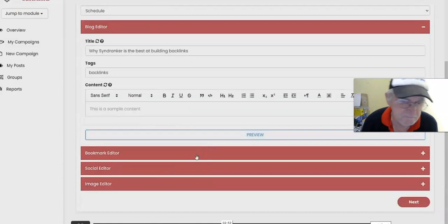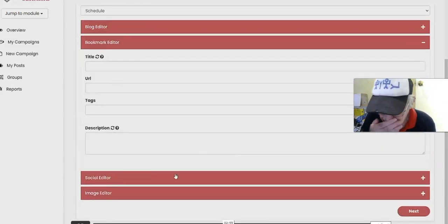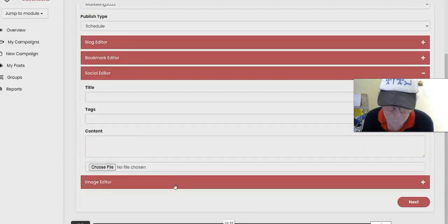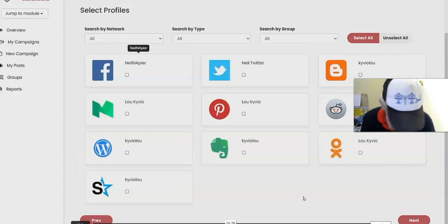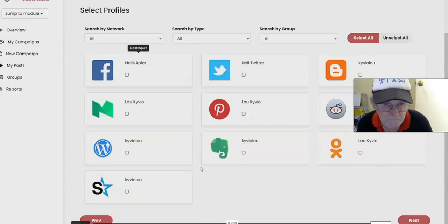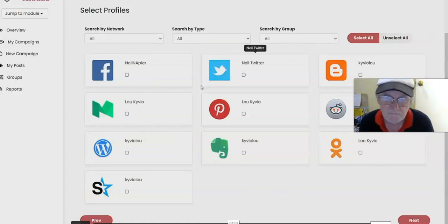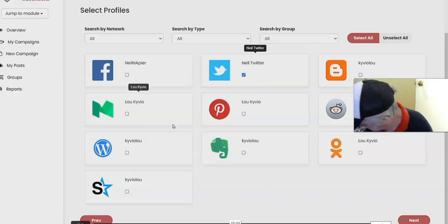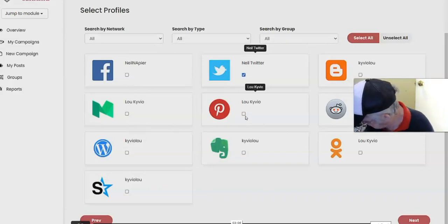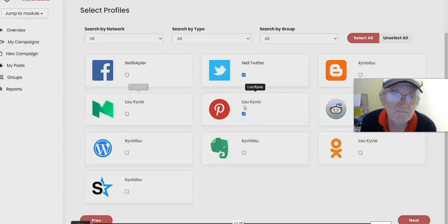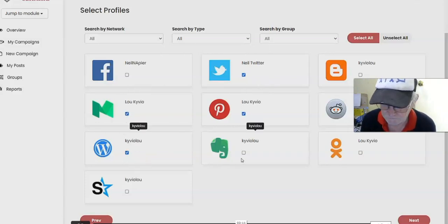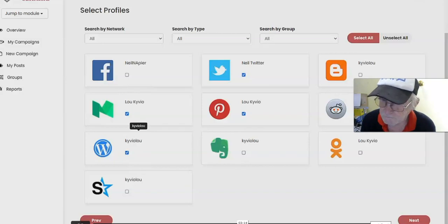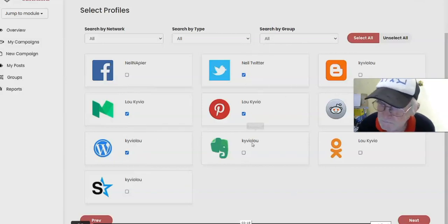There we go. You can preview it, then you can also put in some things for the bookmark editor, social editor, image editor. Fill this in as much as you can, will only take a few minutes. Once you do that, you come in and select where you want this to be posted. For example, I'm going to post it on Neil Twitter, Luke Ivio, this channel, this is for Pinterest, I'll pick this one as well. For this particular campaign you can also search by groups.